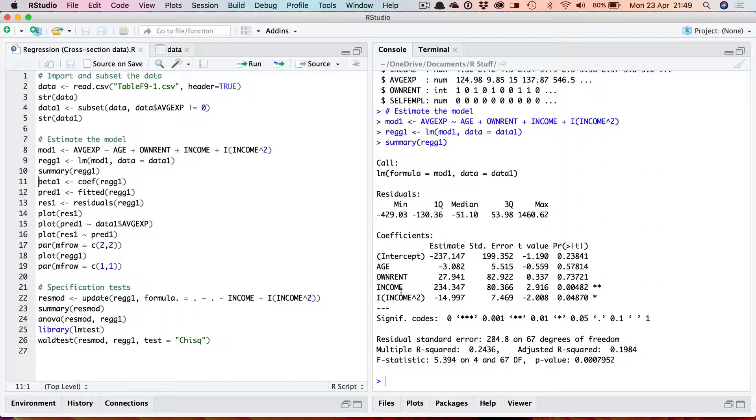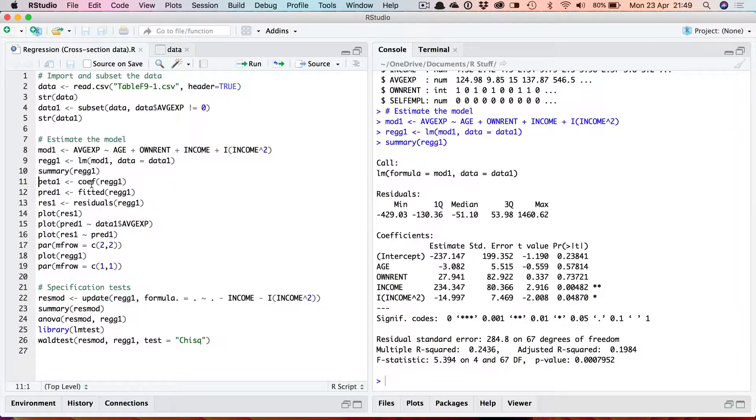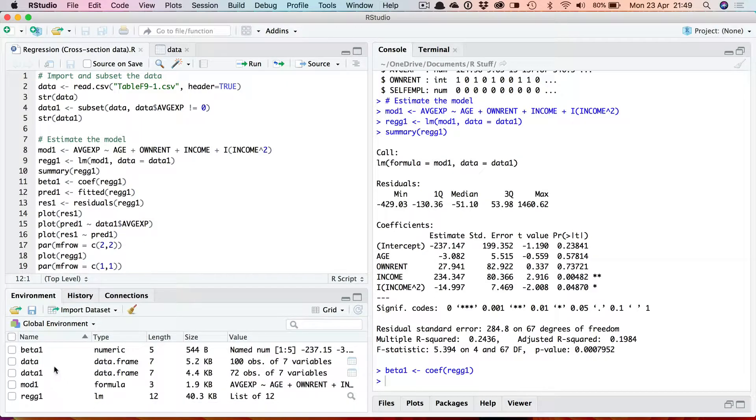This lm object contains other information which can be accessed. If you want to access the coefficient values and store them in a separate variable in a vector you use the function coef. Running that will store the estimated coefficients in a vector called beta1. As you can see here, beta1 is a numeric vector which contains 5 values which are these 5 estimated parameters.